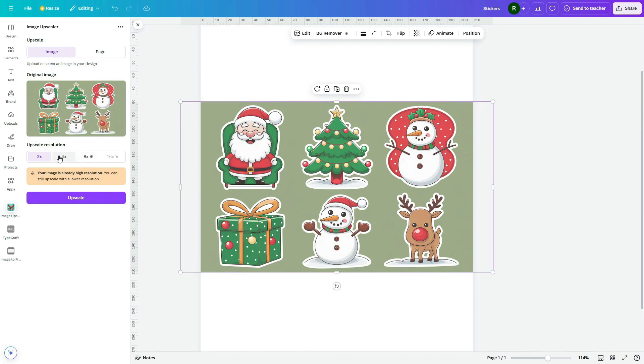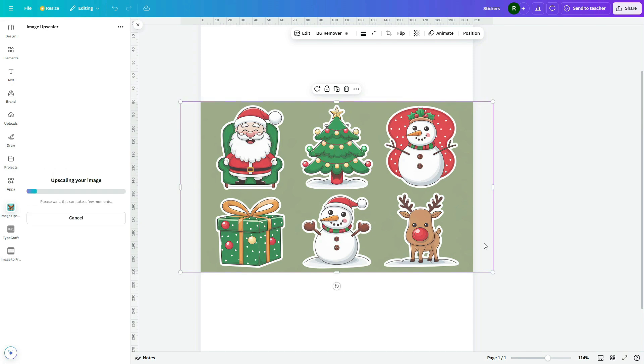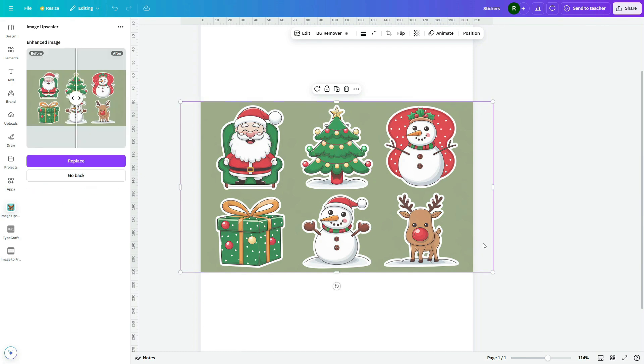This app allows you to upscale your image up to 8x, but I'll choose 4x. It's done, we have got our new high resolution image, just replace it.